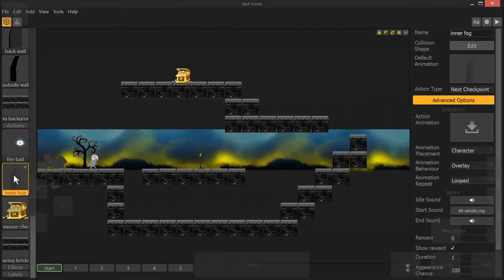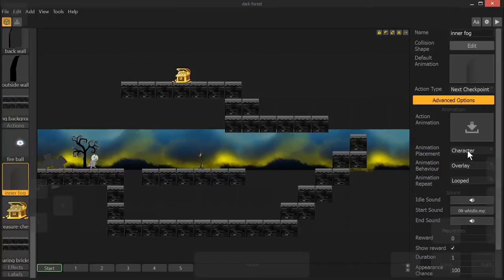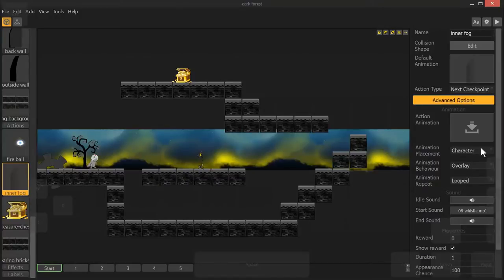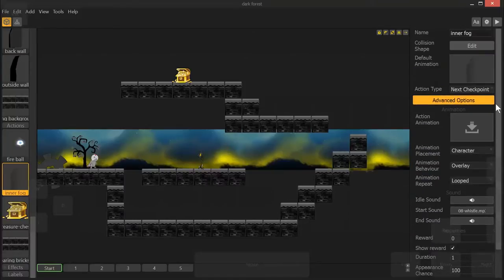All right, so this one I brought in as an action. Now, it's very important that this is different because we have a start sound, we have overlay, or a lot of different functions attached to this that only appear in the action power-up options.